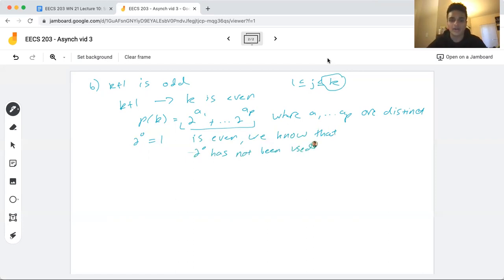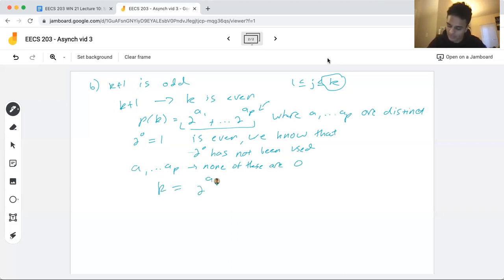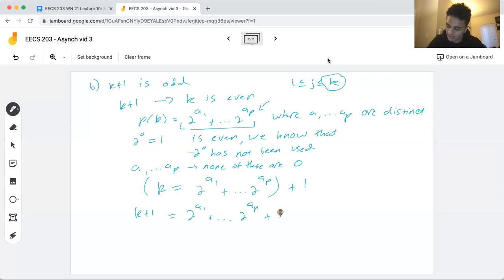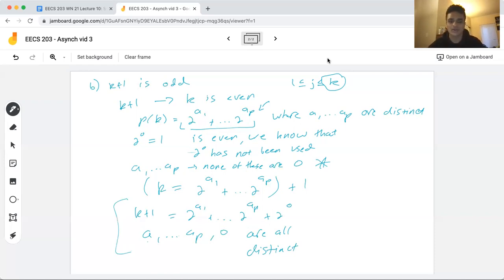If we had used 2^0, we would have needed another odd number in the sum to maintain that k is even — but we have not. So none of a1 through ap equal zero. Writing this more formally: k = 2^(a1) + ... + 2^(ap), and adding one to both sides gives k+1 = 2^(a1) + ... + 2^(ap) + 2^0. Since zero has not already been used, a1 through ap and zero are all distinct, so k+1 is written as distinct powers of two.